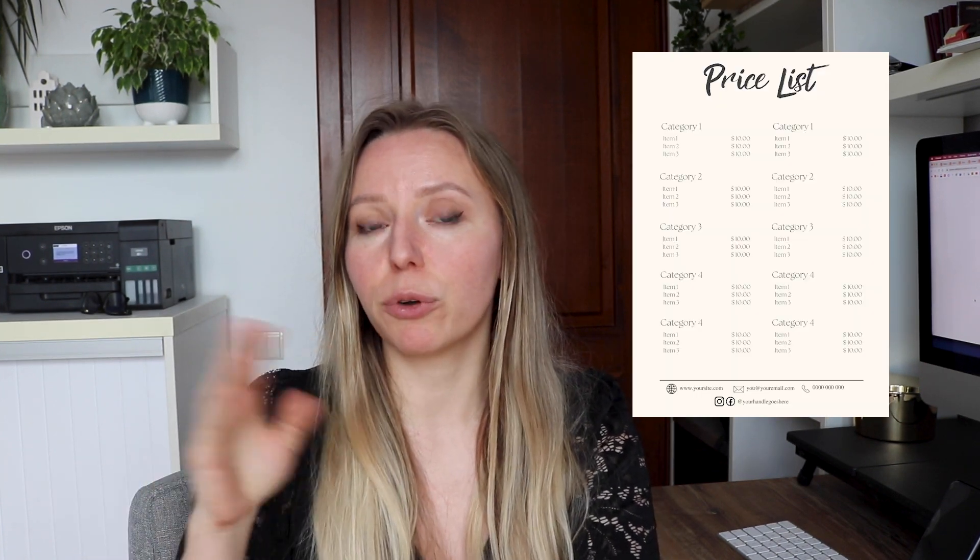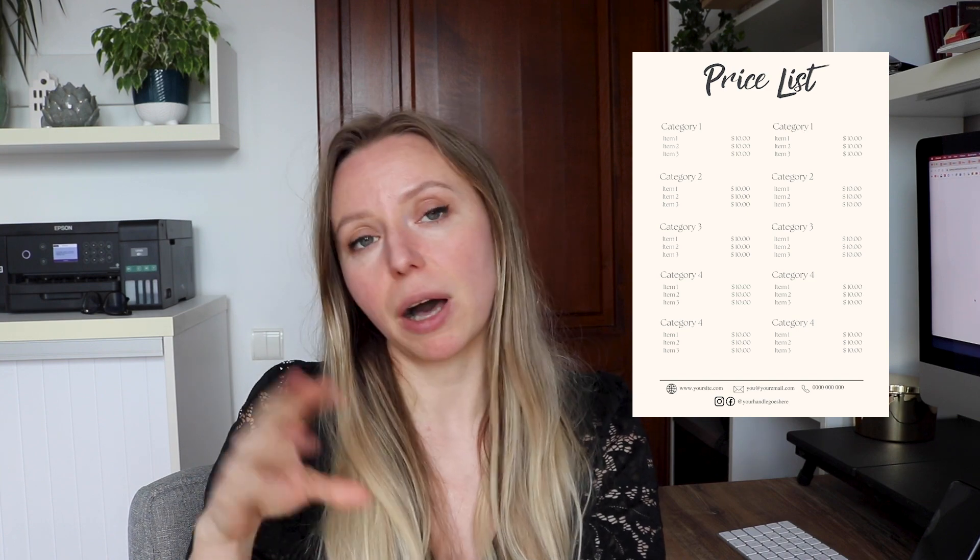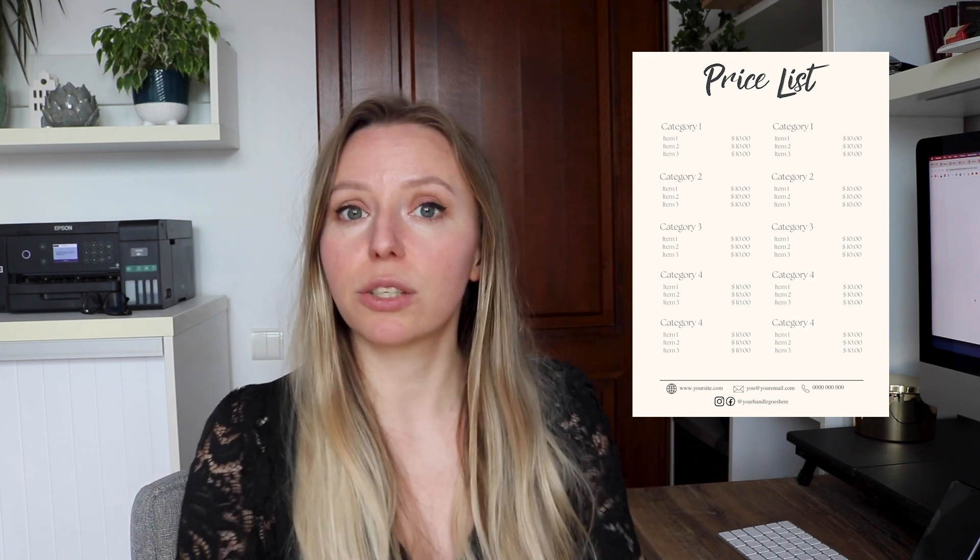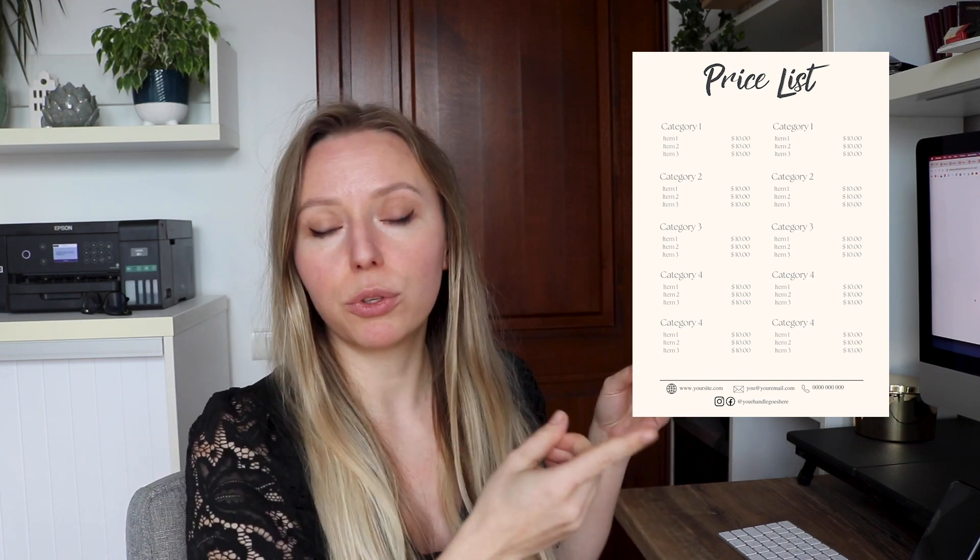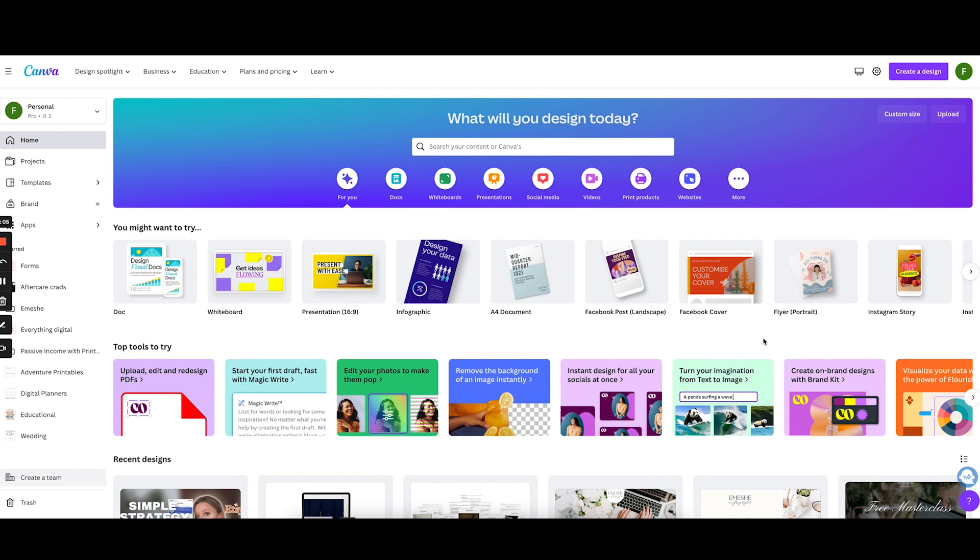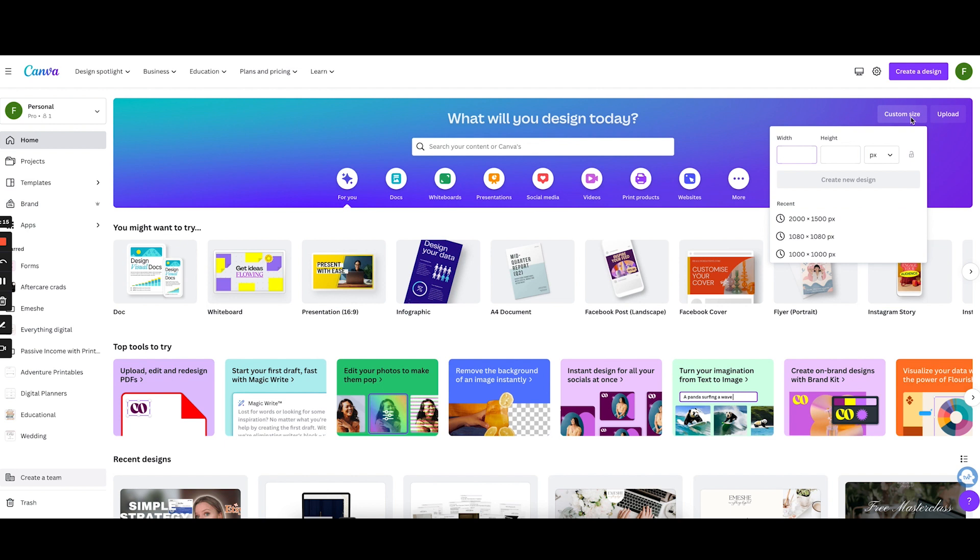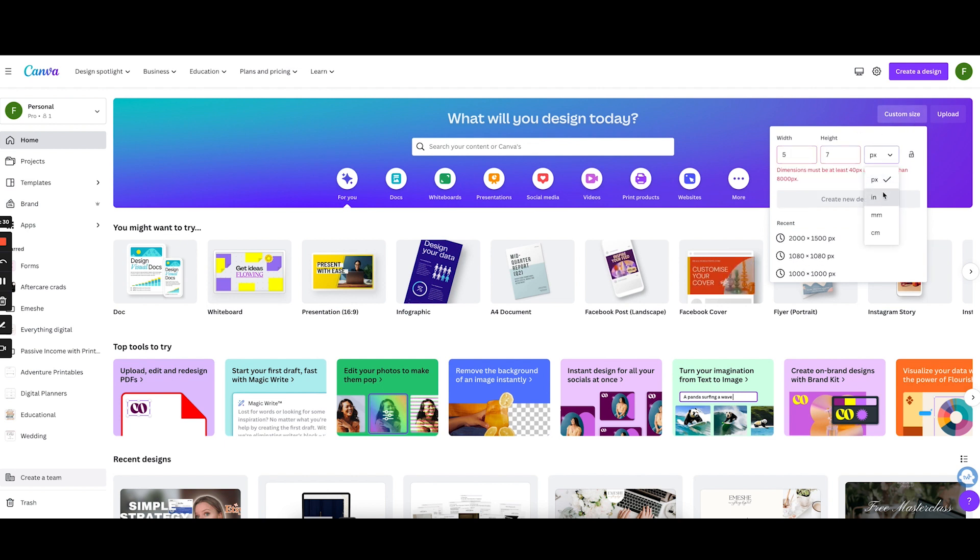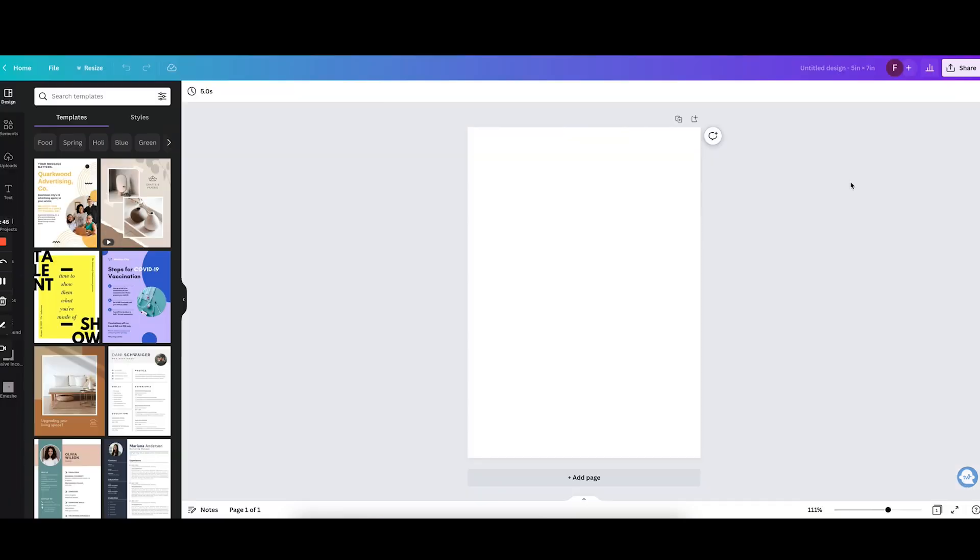For today's video and for demonstrative purposes we are going to create together a simple price list and I'm going to show you step by step how to do that. So let's go on to my computer and I will show you that in a second. Okay here we are in Canva and now I'm going to create our custom design. We are going to click on custom size. Let's say we are going to do a 5 by 7 card but not in pixel but in inches. Let's correct that and now here is our blank page.